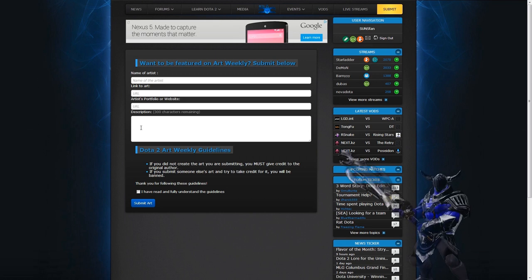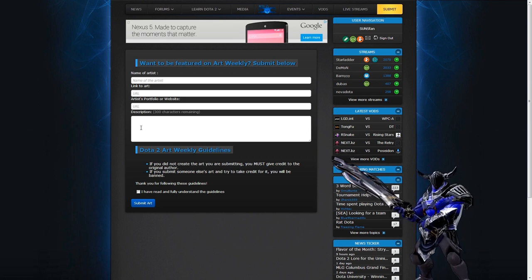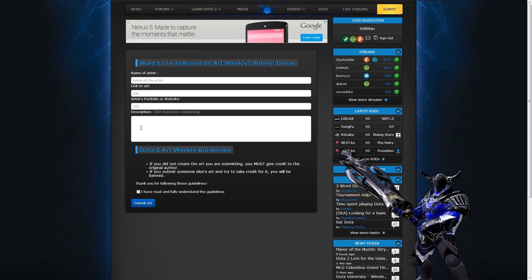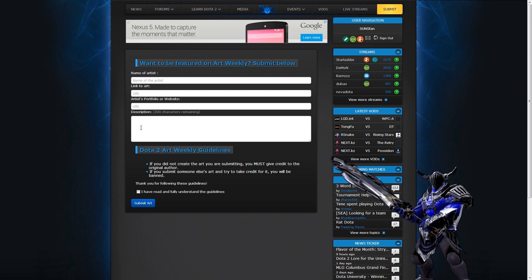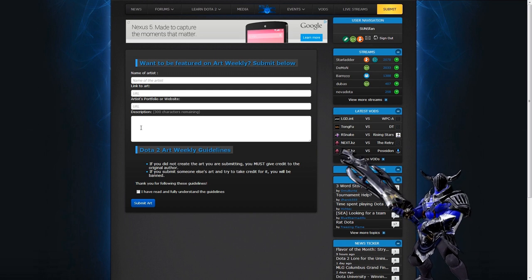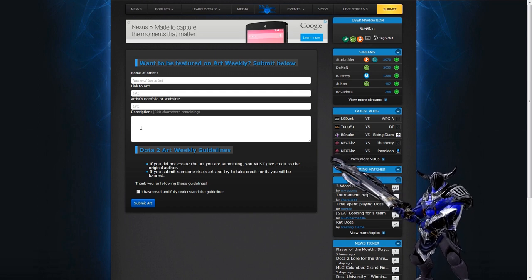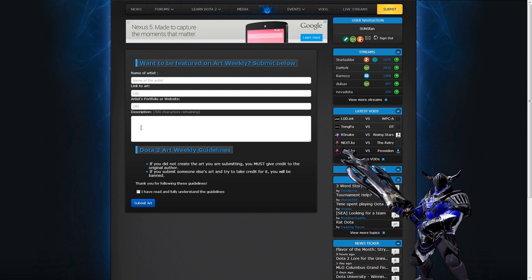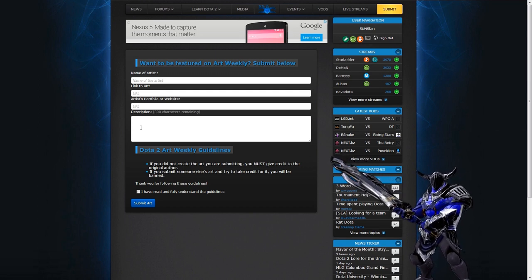And on the second announcement for the week, we want to make good on our promise of giving some Sven sets away. As a result, we're asking you to draw our Sven set and submit it on this page.